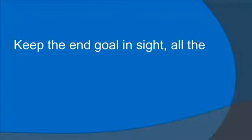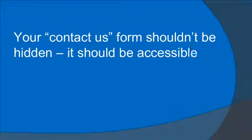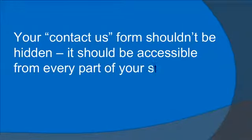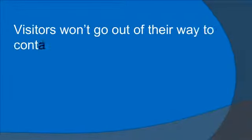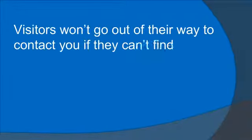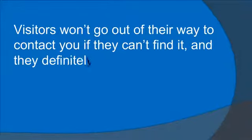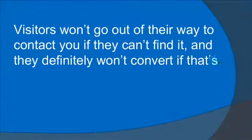Keep the end goal in sight all the time. Your contact us form shouldn't be hidden. It should be accessible from every part of your site. Visitors won't go out of their way to contact you if they can't find it, and they definitely won't convert if that's the case.